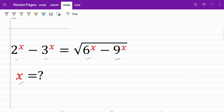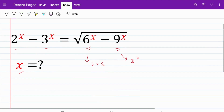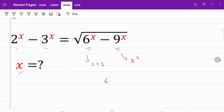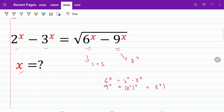The first thing we are going to do is look at the values contained within the square root: 6 and 9. We can easily tell that 6 is equal to 2 multiplied by 3, and 9 is equal to 3 squared. We are going to use this to link the square root with the values on the left hand side. So we rewrite 6 to the power of x as 2 to the power of x multiplied by 3 to the power of x, and 9 to the power of x as 3 to the power of 2x.